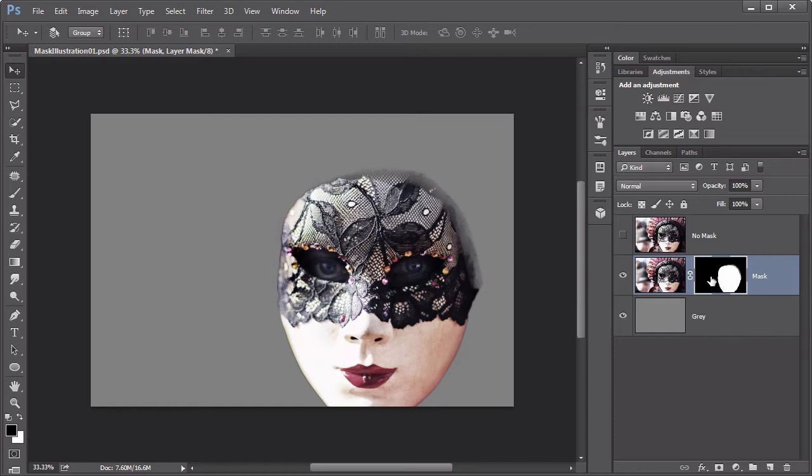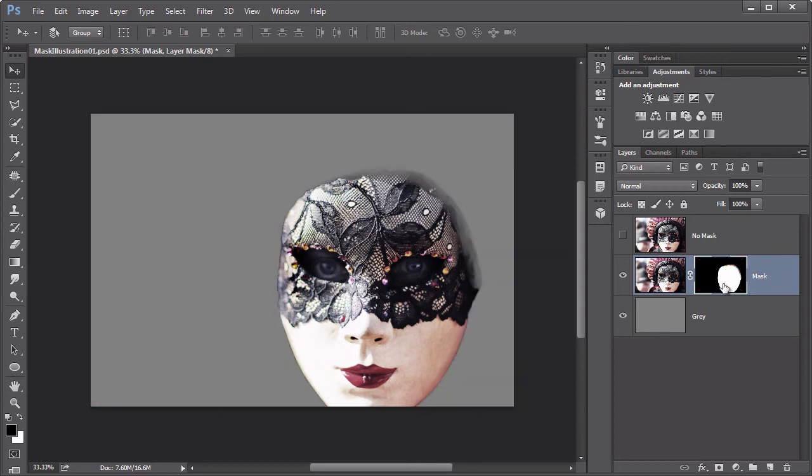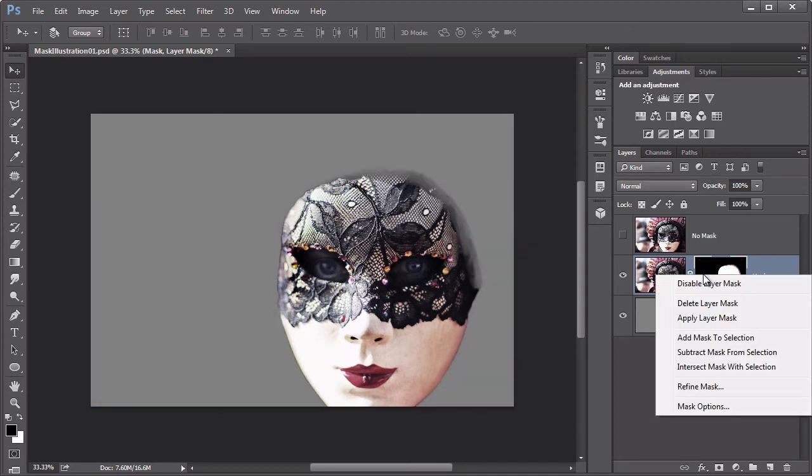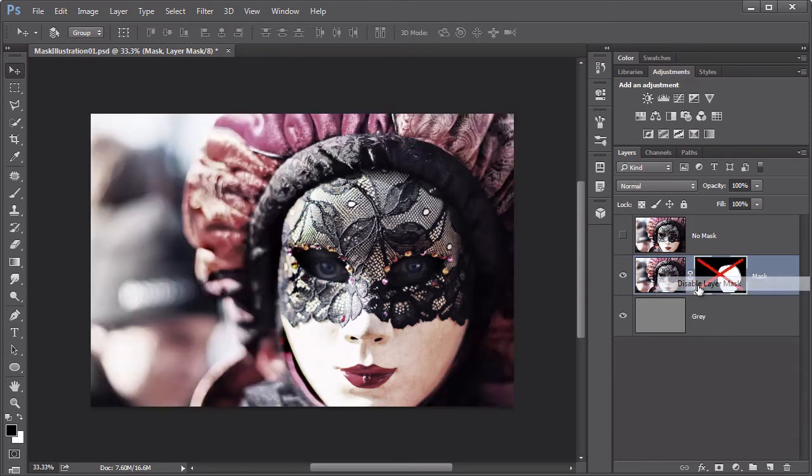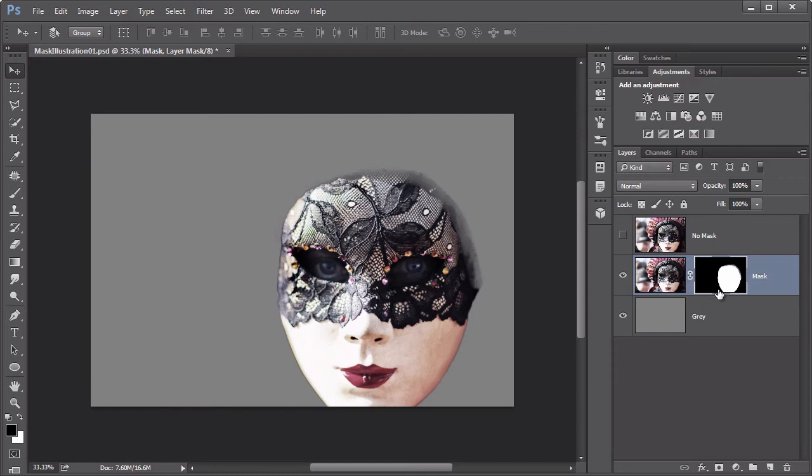In fact, by shift-clicking on the mask thumbnail, we hide the mask, or we deactivate it. You can do it by right-clicking on the thumbnail as well. It's a disable layer mask. So you can see those pixels are still there. We enable it again, and they disappear. This is a wonderful way of adjusting what's visible of your layers without having to use the eraser tool or removing any actual pixels.